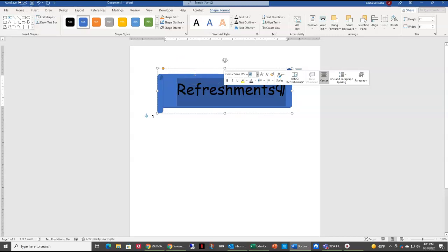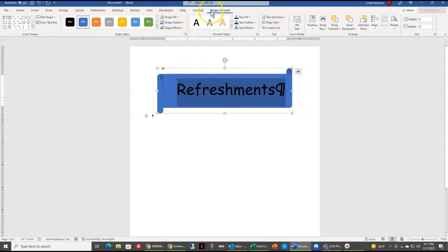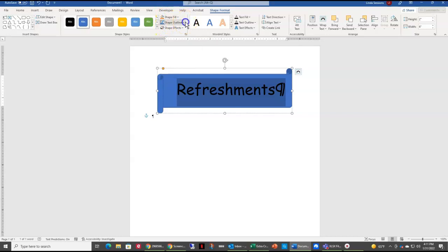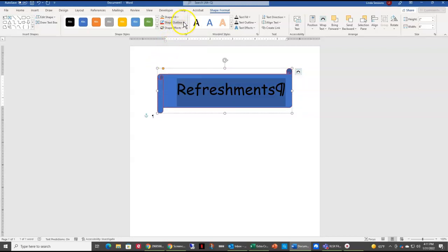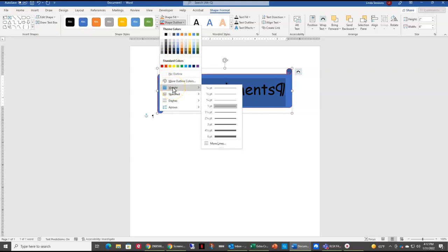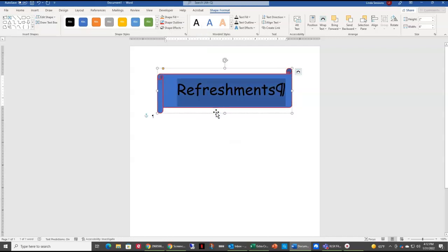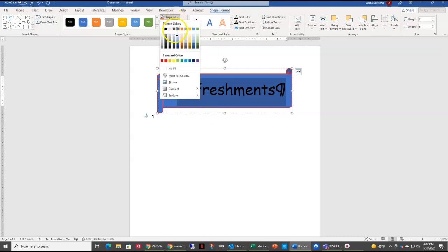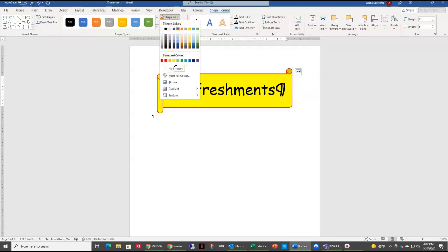I'm going to change my font color to black text one. I also want to make my outline red, so up here in my shape format tab I have shape fill, shape outline, and shape effects. I'm going to go to shape outline and choose red. Then I'm going to go back to shape outline because I want that outline to be heavier — I'll come down to the weight. Weight means how thick your line is going to be, and I want my line to be one and a half point. Finally, I want the shape fill to be yellow, so I'll click the down arrow and choose yellow from the standard colors.